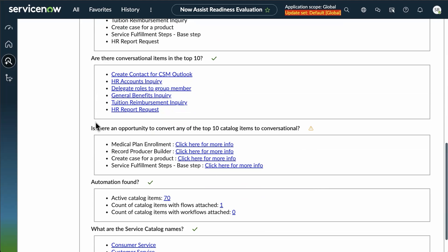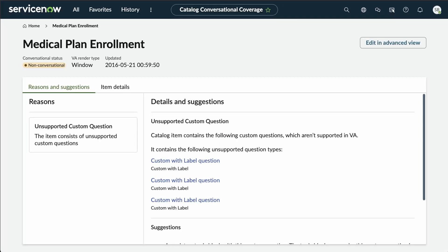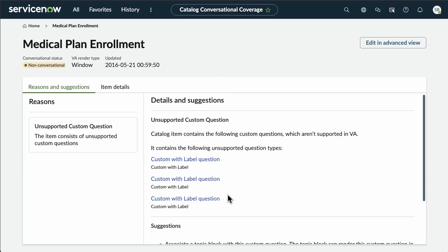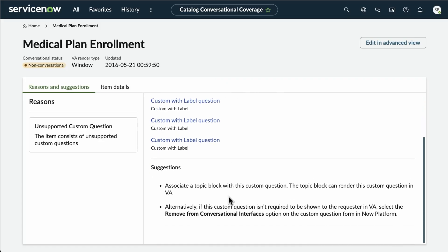Going through, you also see there's some opportunities to convert some of the top 10 catalog items to be conversational. And if you click on the link next to those, it takes you to that particular item where you can make those adjustments as needed.